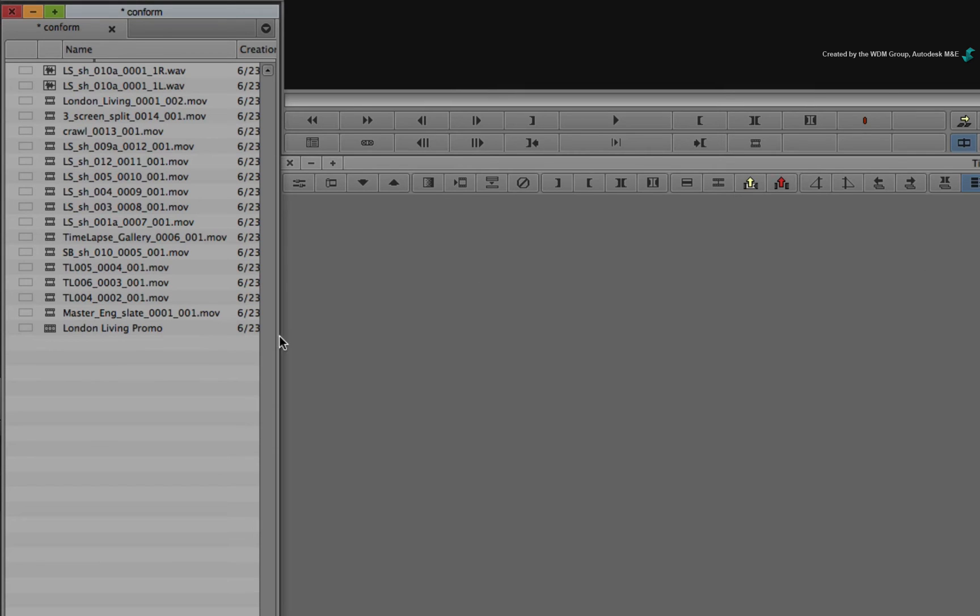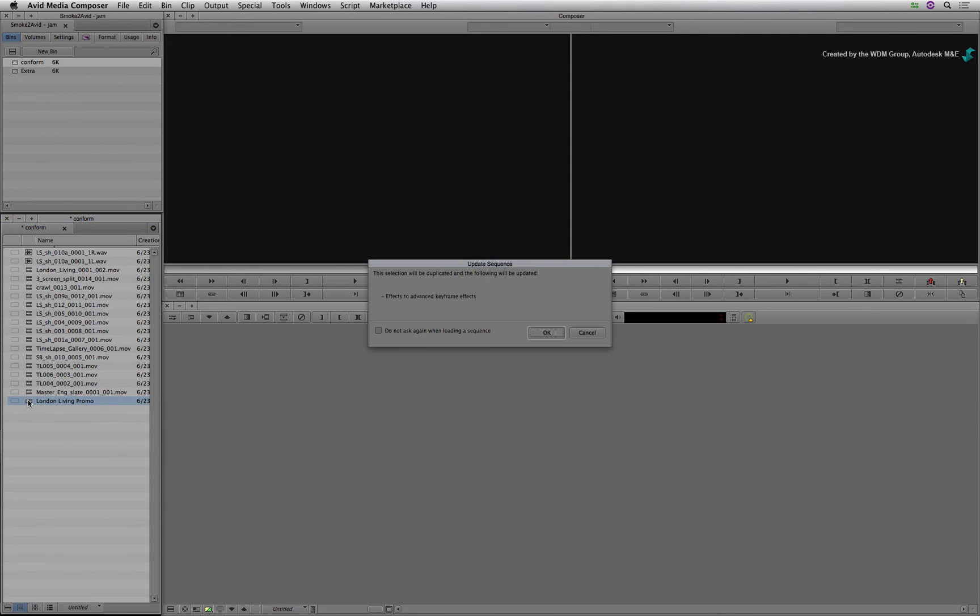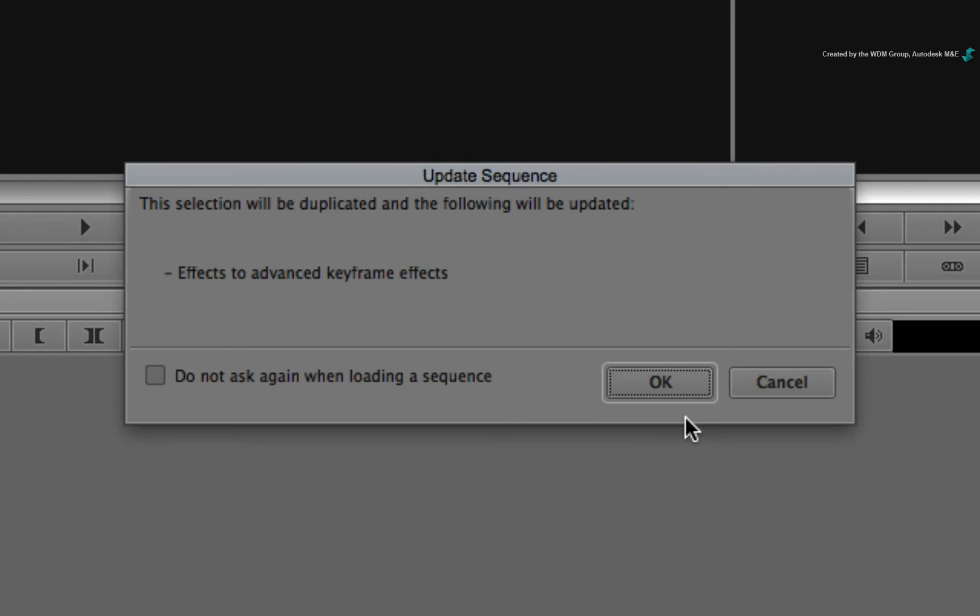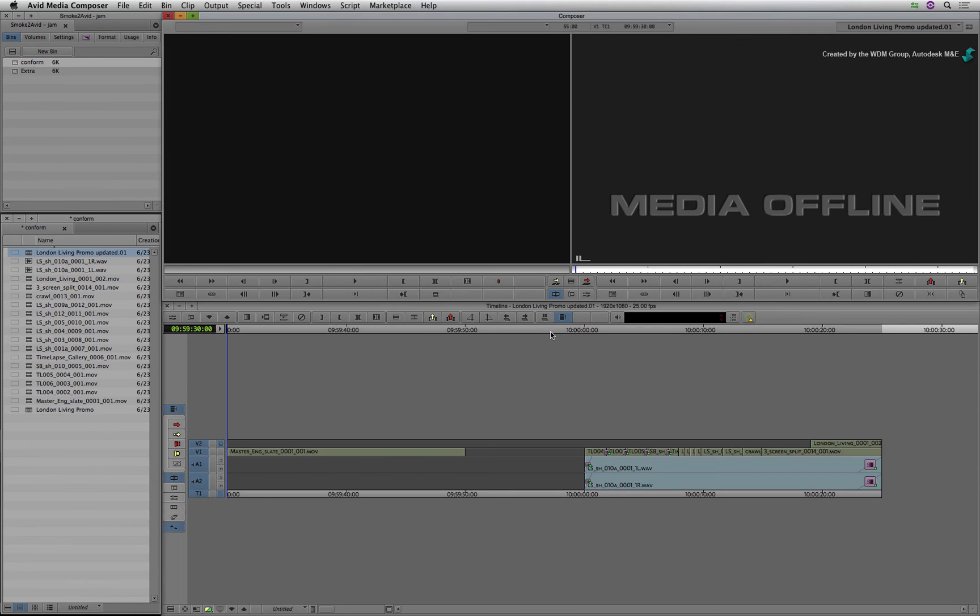The sequence is added to the bin but you also get the accompanying source clips. If I double-click on the sequence, a message pops up to update the sequence. This sometimes happens depending on what was added to the sequence in Smoke. Click OK and a new sequence will be generated.